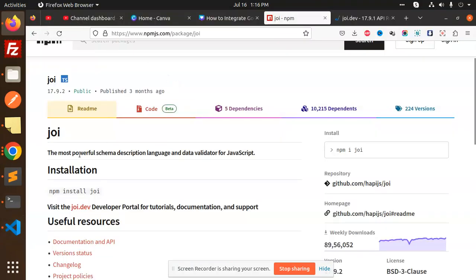Joi is the most powerful schema description language and data validator for JavaScript. Whenever you need validation in your Node.js application, you can use Joi. Let's see how we are going to integrate it into a Node.js application.